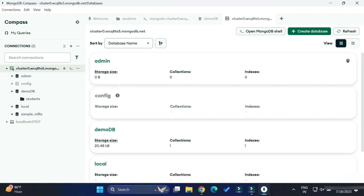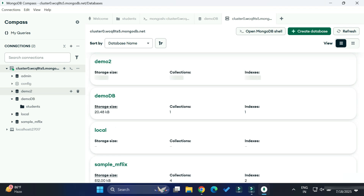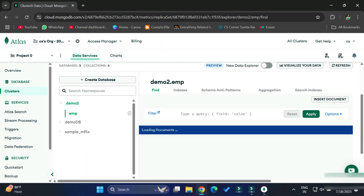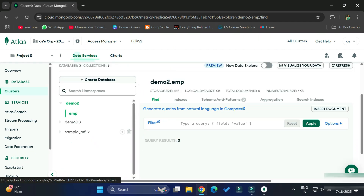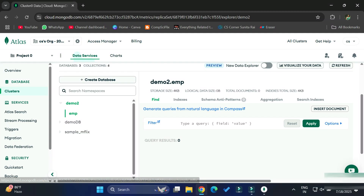Now I am going to close this shell and show you that it has been created over here in Compass — you can see the 'demo' database is created. Going to MongoDB Atlas again, going to my cluster, and here you can see it's now showing me both databases. It does take a while to reflect since it is a cloud database. You can see along with 'demo_db' it's also showing 'demo' database, and under that we have the 'emp' collection. This is how you can store your data on cloud and handle it through MongoDB Compass or MongoDB Atlas.